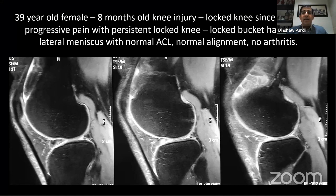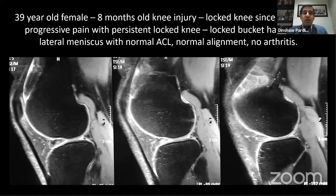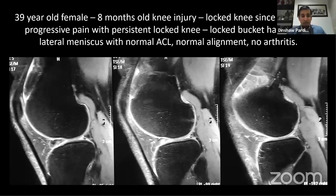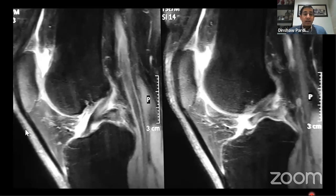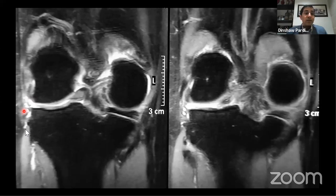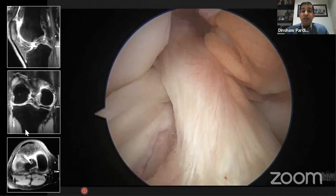Case 1: A 38-year-old female with an eight-month-old injury, locked knee since eight months, progressive pain, and persistent locking. She presents with a locked bucket-handle tear of the lateral meniscus with a normal ACL, normal alignment, and no arthritis. On MRI, there is a very small remnant of the meniscus visible, with near-absence of the meniscus posteriorly. The ACL is intact, and a large chunk of meniscus is locked in the center of the notch.